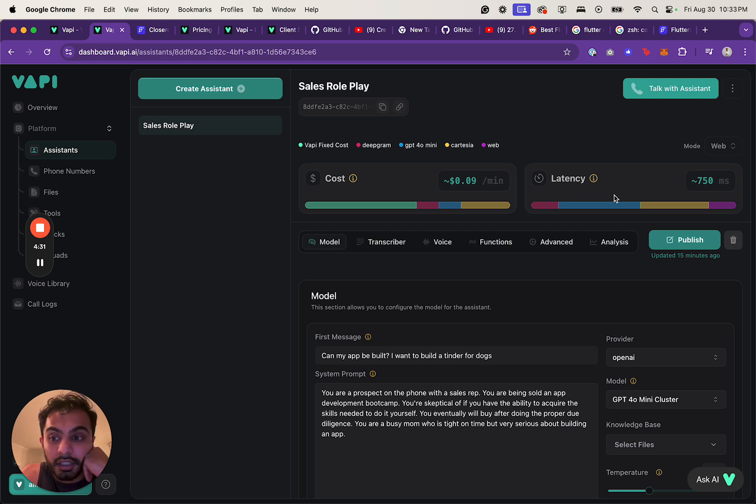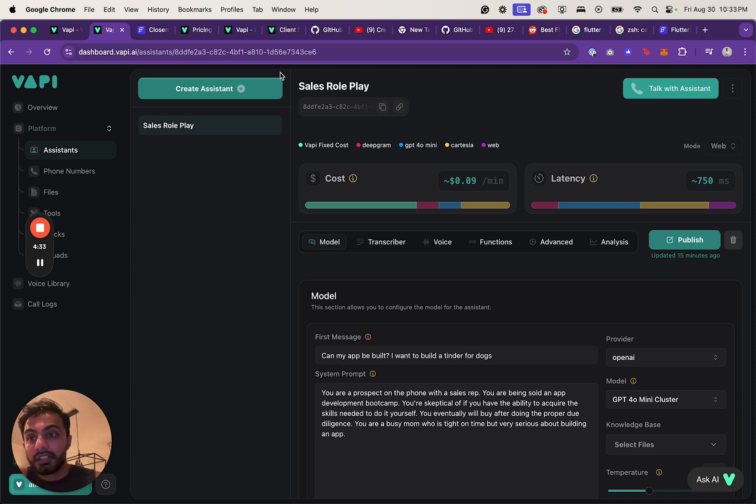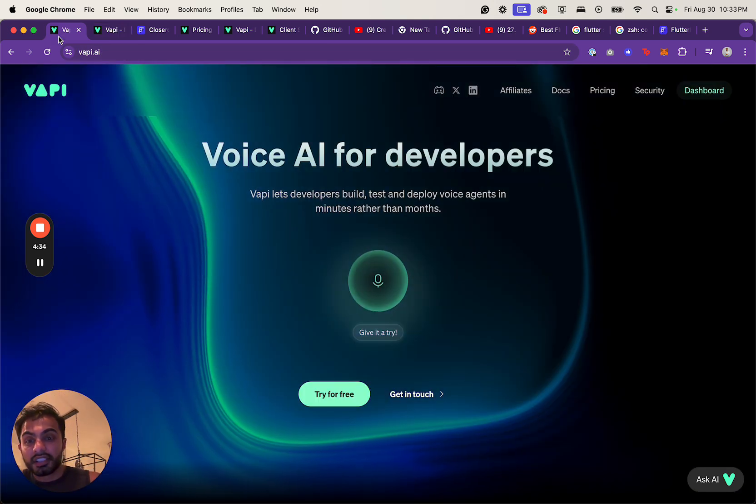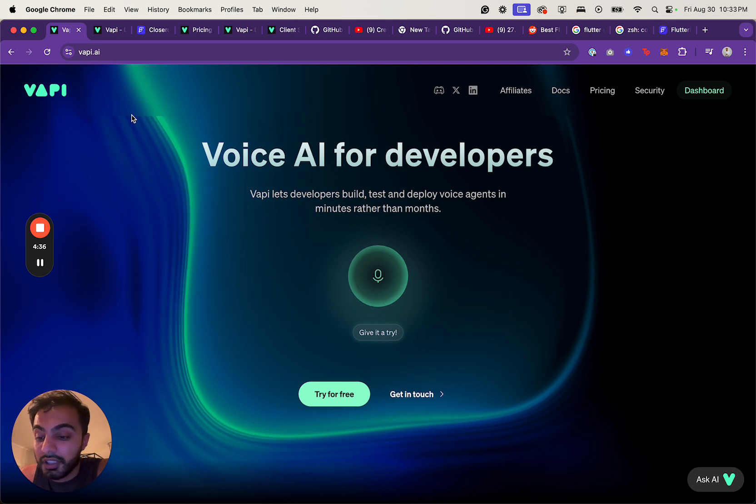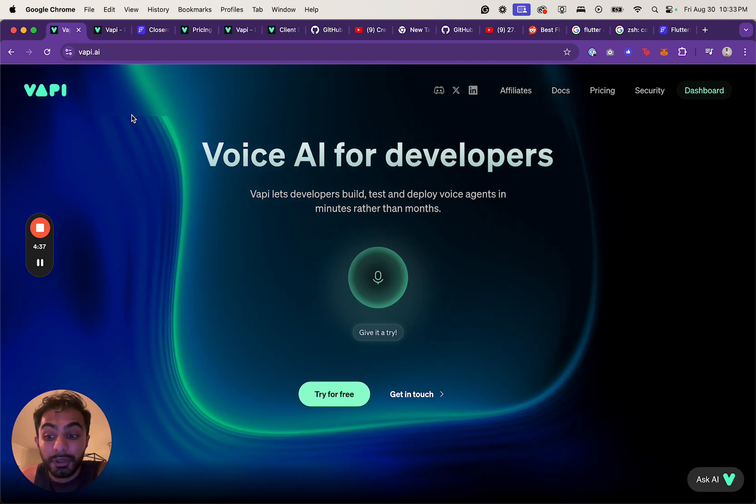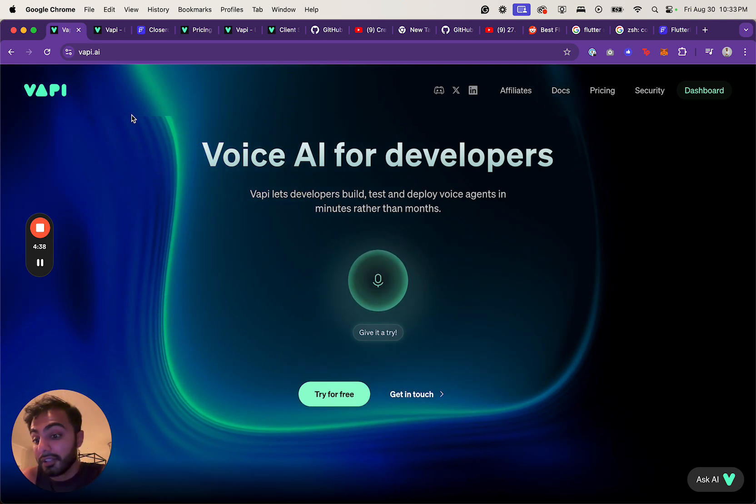So I'll keep you posted. Definitely check out Vapi if you're building a voice assistant app. I'd love to hear in the comments what else you guys are working on. And if you're building on the weekends, let me know.